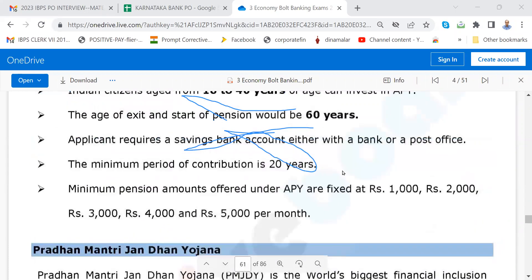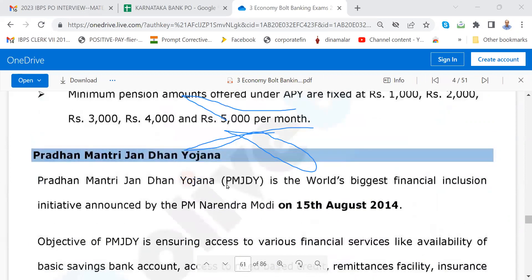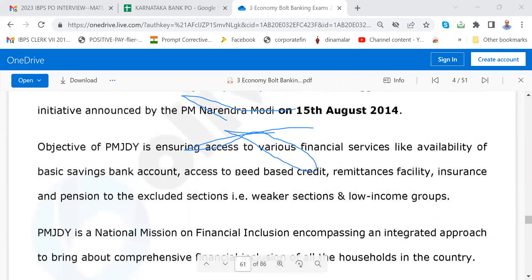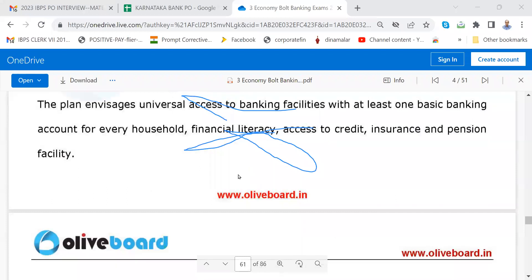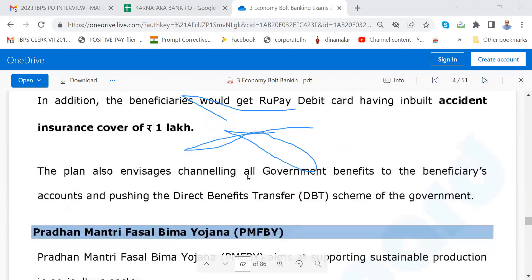Atal Pension Yojana — very, very important. Try to know the latest provisions by going through Google. Pradhan Mantri Jan Dhan Yojana — in the budget they told more than 43.80 crore accounts opened and so many trillion rupees collected. Please get to know this. They will ask what are the conditions of Pradhan Mantri Jan Dhan Yojana and what is the basic savings bank deposit account.